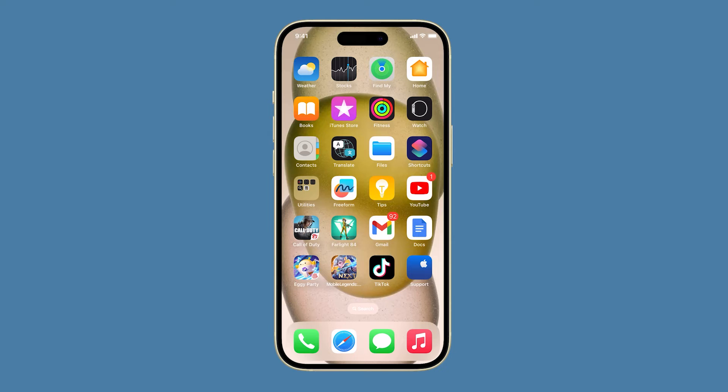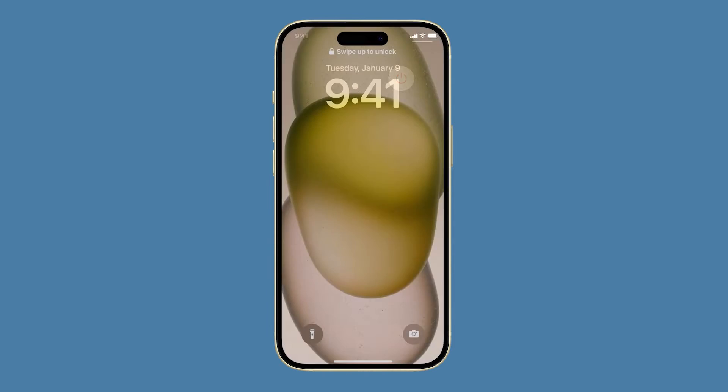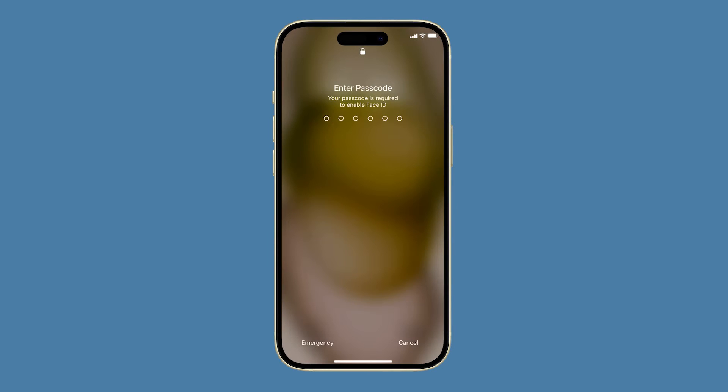Just press and hold the side key and either of the volume buttons, then drag the slider to the right. After a few seconds, press the side key again until the logo shows. Once you've rebooted your devices, check if the audio still stutters.